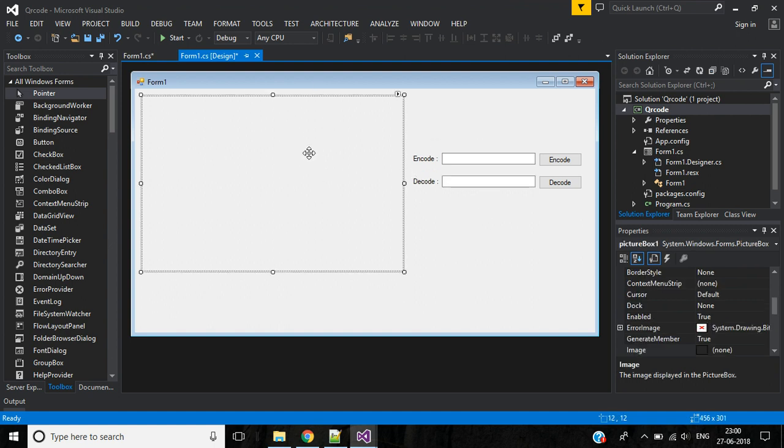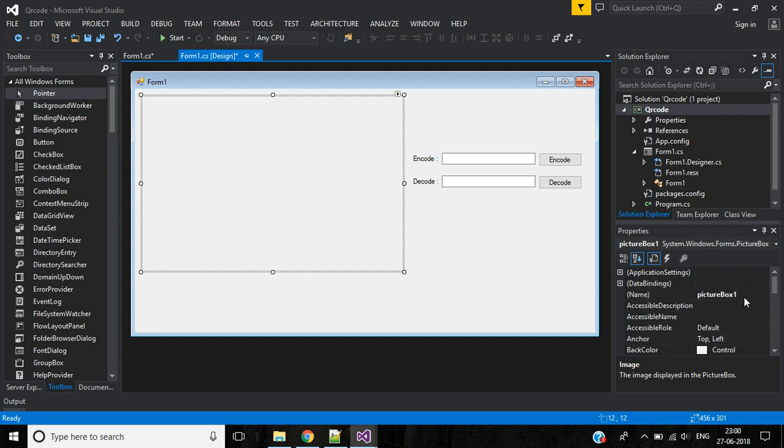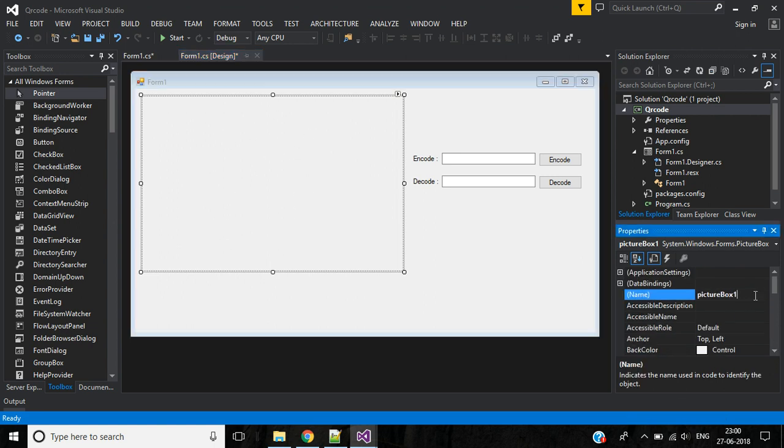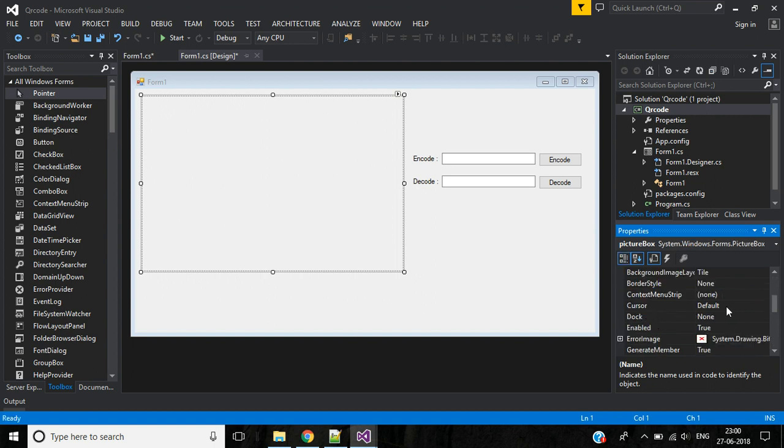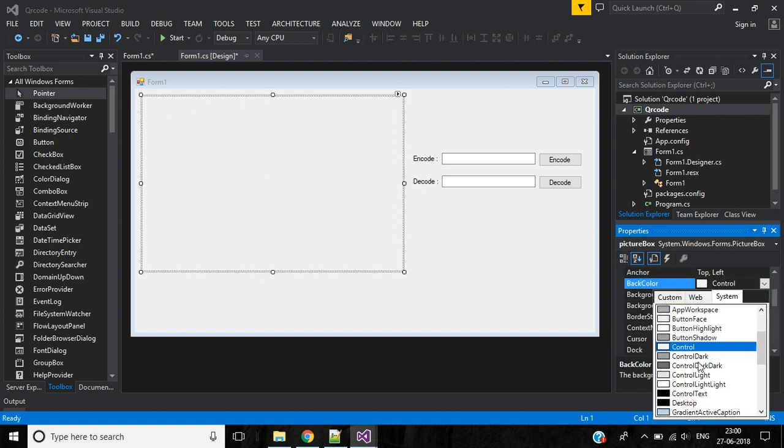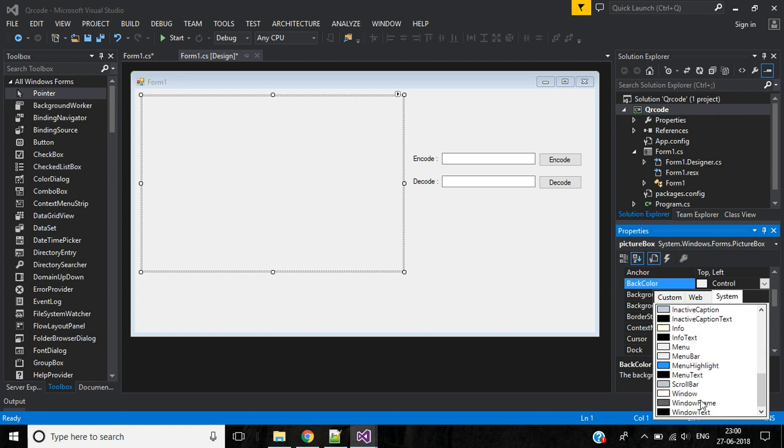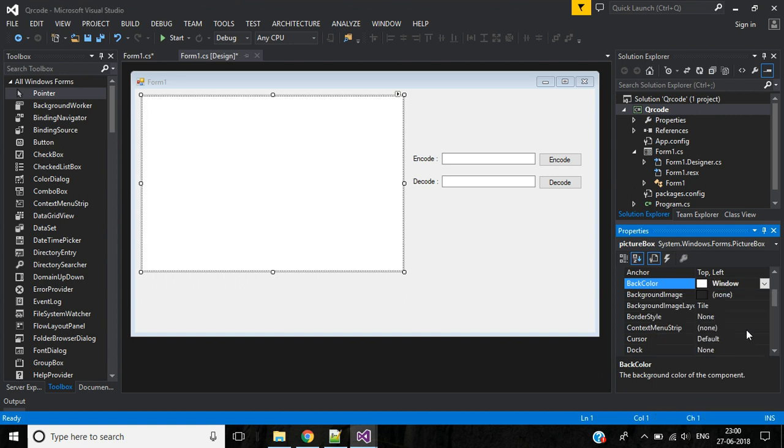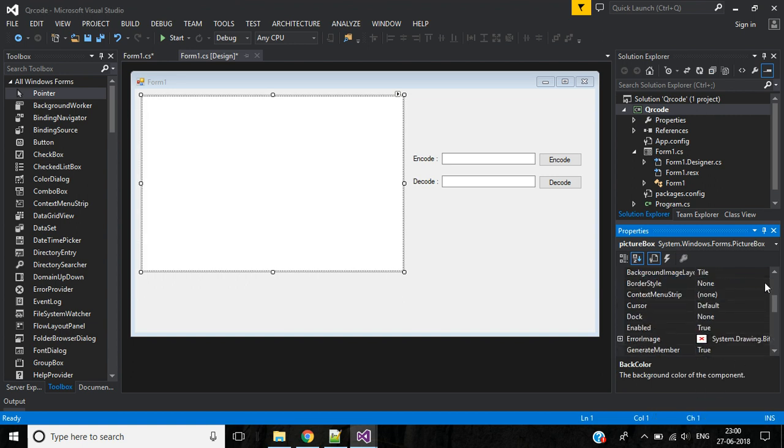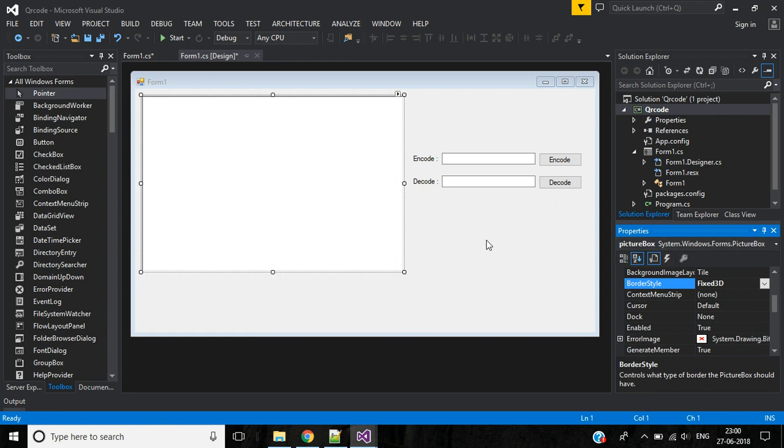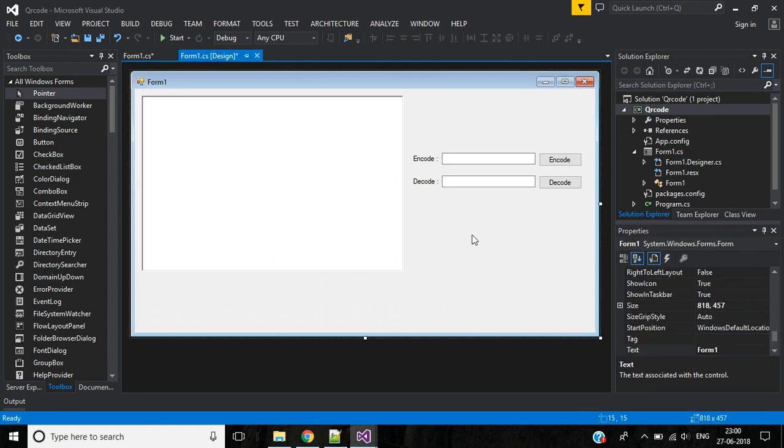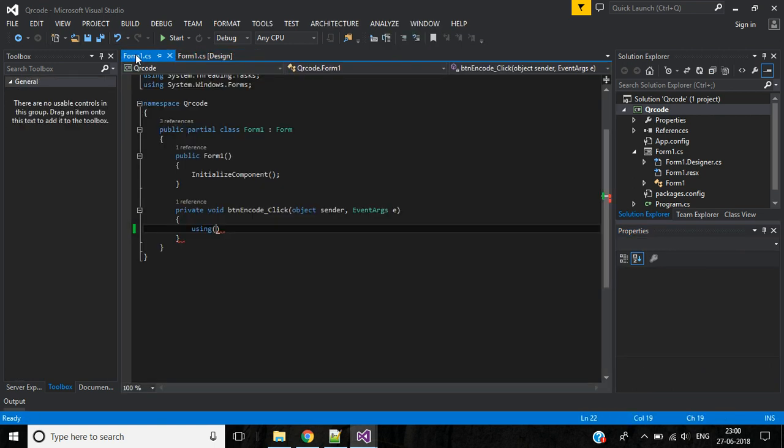Okay, now before that I will add some properties for this picture box. Change the back color to Window, then border style will be Fixed3D.